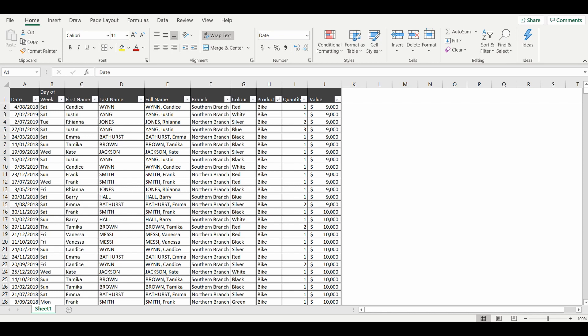As you can see here, we have a table of information from a motor vehicle dealership. It has the date of the sale, the salesperson's name, the branch, the color of the vehicle, what type of vehicle, quantity, and value.